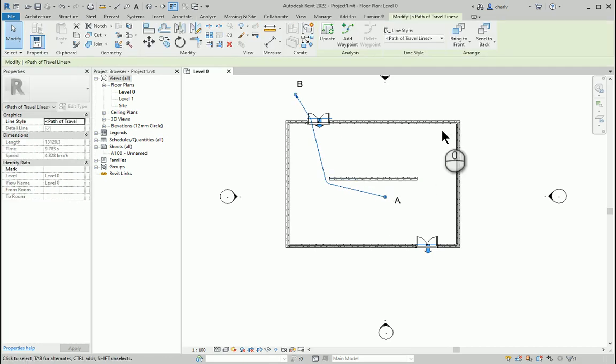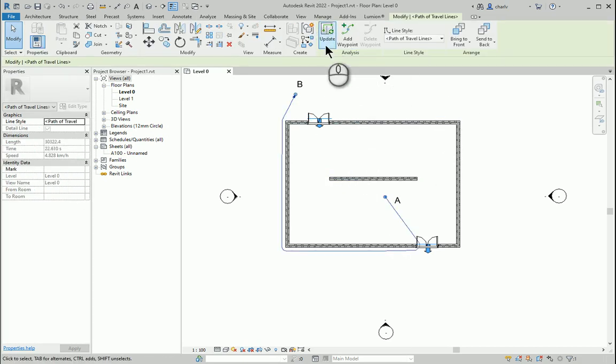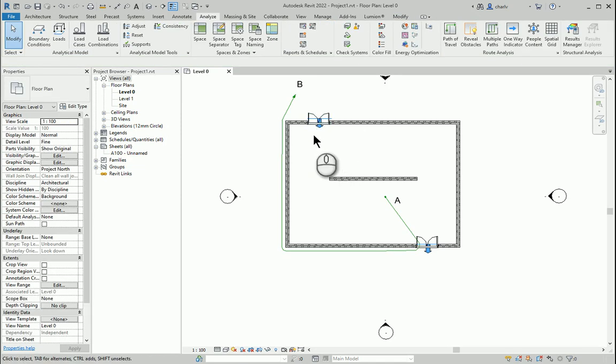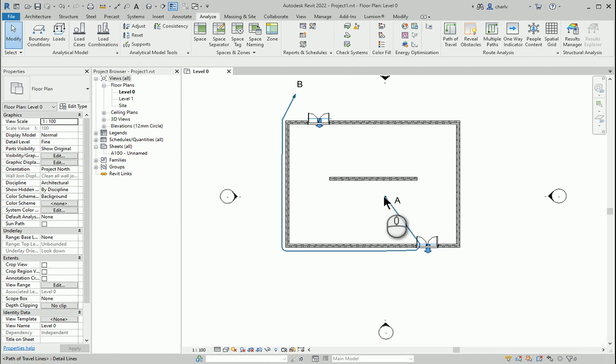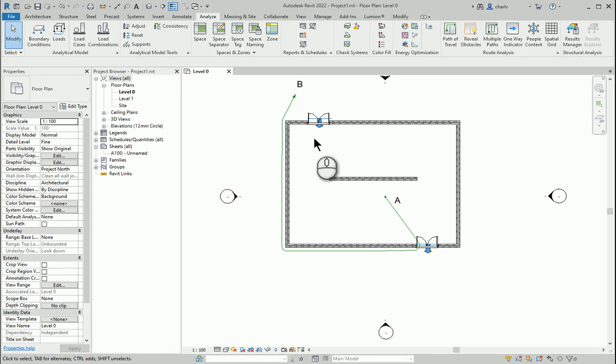I'm going to select the path and then just update it. There's a little update button. What has happened is it's adhered to the indicator there, meaning that it can only travel from path point A to B through this door and adheres to the indicators.